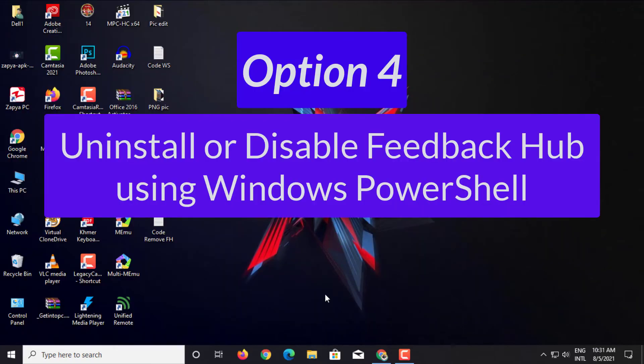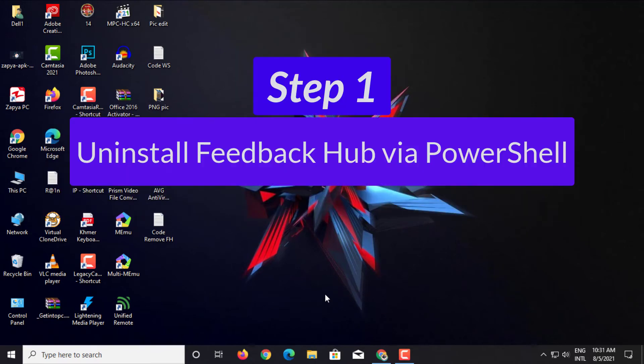Option 4: Uninstall or Disable Feedback Hub using Windows PowerShell. Step 1.